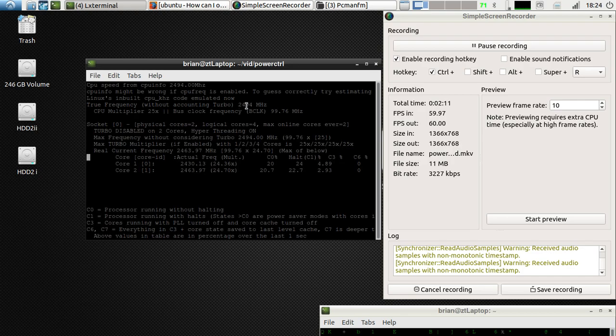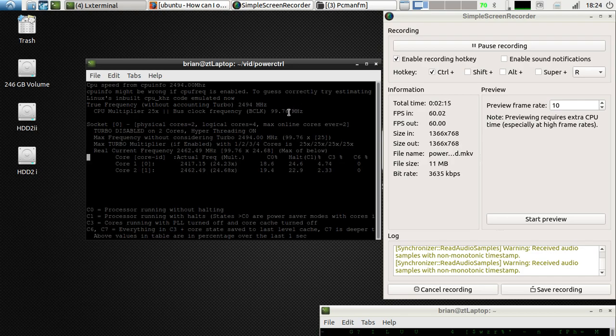As you can see, now it's at the maximum frequency possible — 2494 MHz.